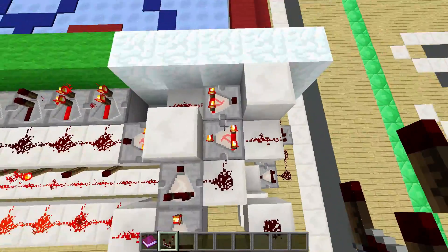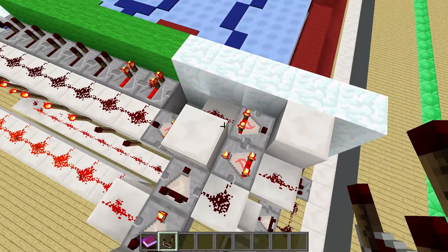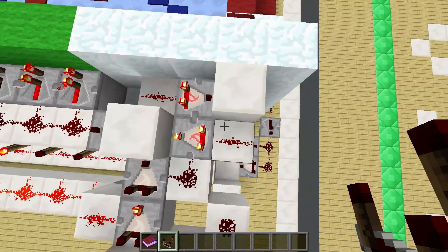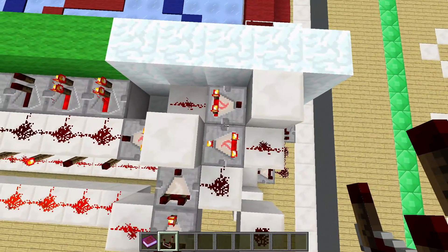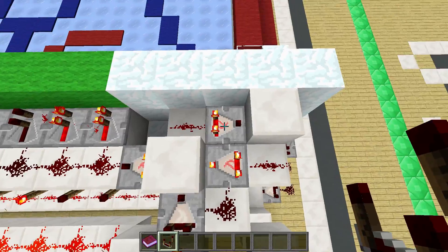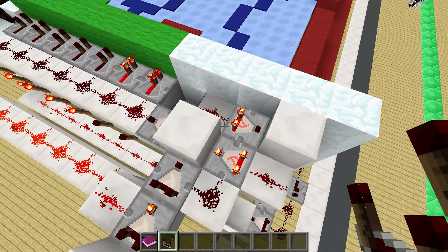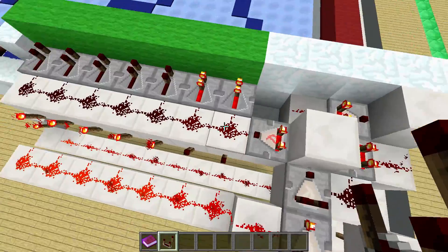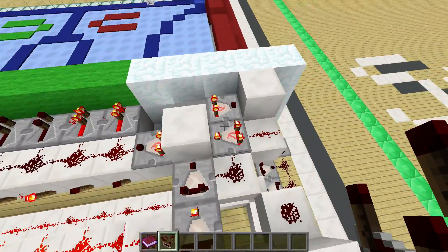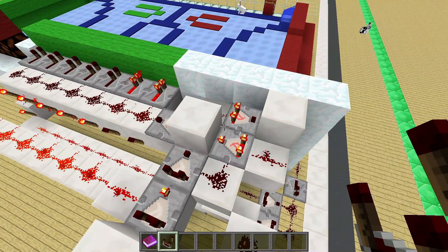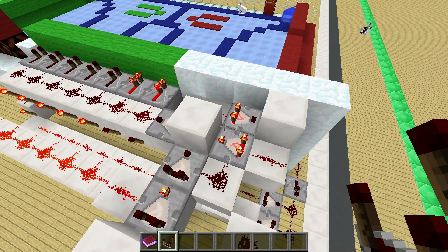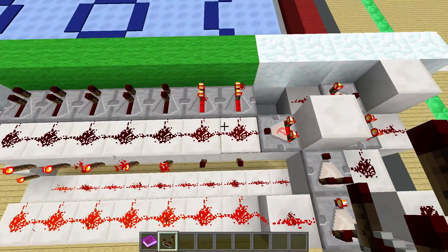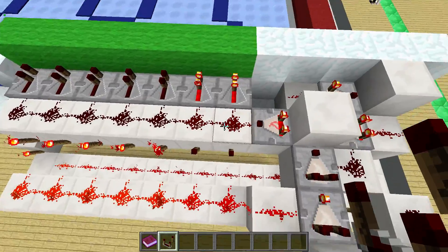We've got a redstone memory cell over here, which is just two comparators that put the redstone level into each other, so the value will always be stored. We can overwrite this by any higher signal. This has a signal strength of two right now, as you can see, and if I put anything higher into this it will store the higher value.